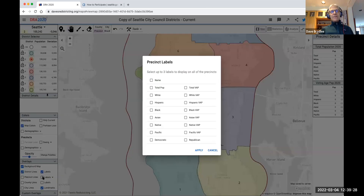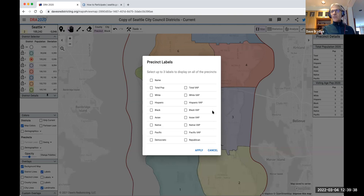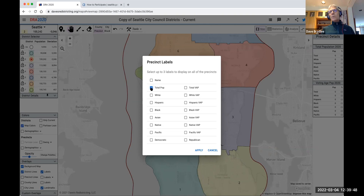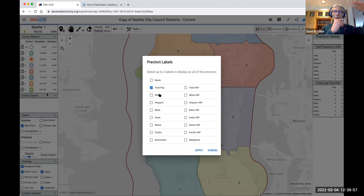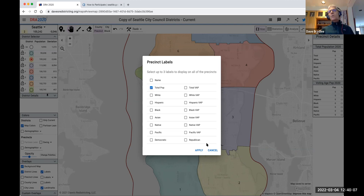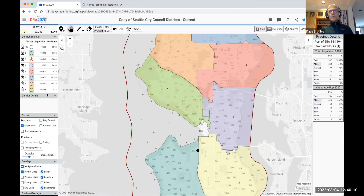One other thing Mary talked about in her document is precinct labels. If you click that, a dialogue comes up where you can select pieces of data to show right on the map for each precinct — the same data as in the right-hand panel but visible directly on the map. Let's select total population, and maybe white population too, which will show you the non-white population by subtraction. I'll hit apply and now the numbers show up right on the map.